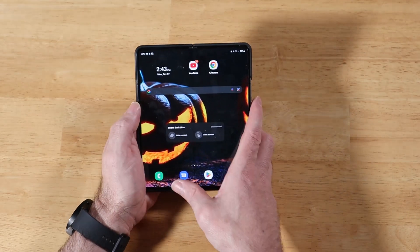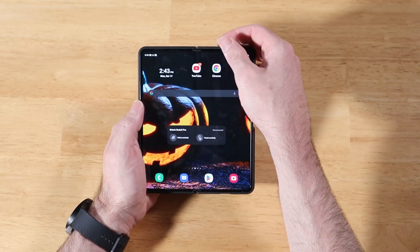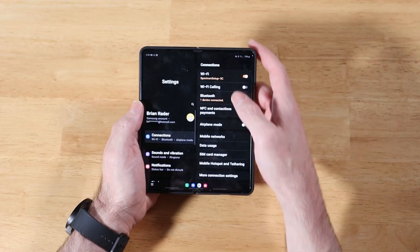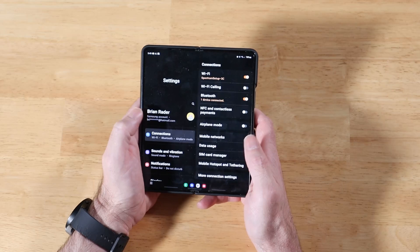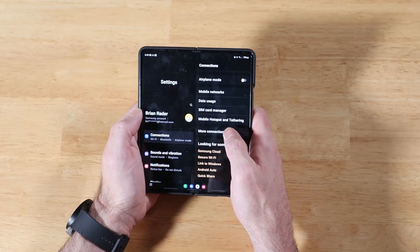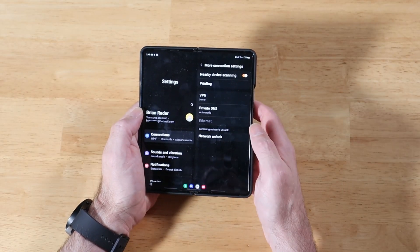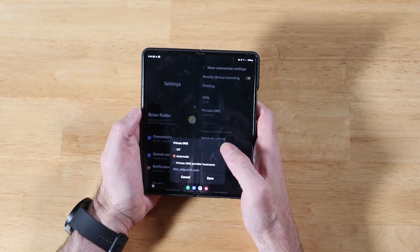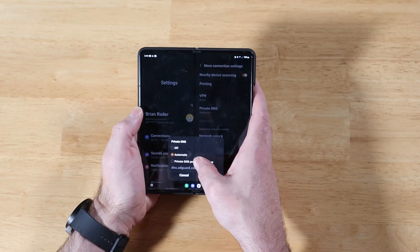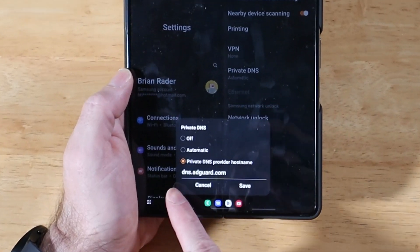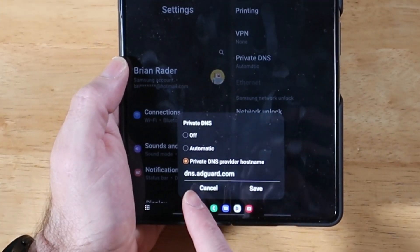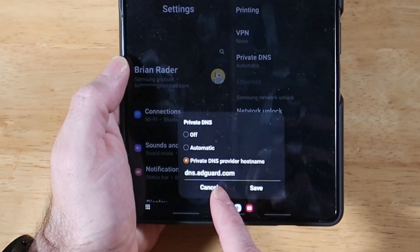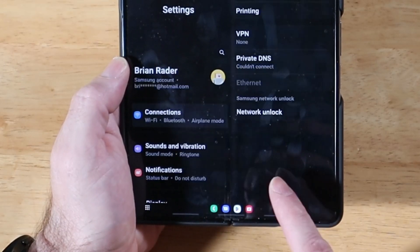So let's go ahead and close it real quick. Let's go into our settings. All right, we're going to go into connections and you're going to click on more connection settings and then you're going to click on private DNS. So when you click on that, you want to switch it from automatic to private DNS and you want to type this in exactly as it is: DNS.adguard.com and hit save.